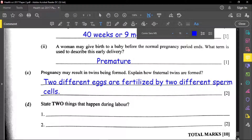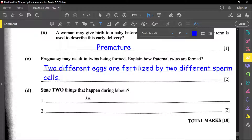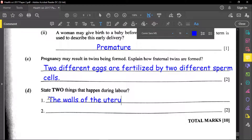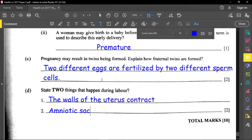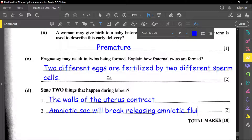The last part asks: state two things that happen during labor. First, the walls of the uterus contract. Second, the amniotic sac will break and release the amniotic fluid — this is what is called 'the water breaking.' Those are two things that happen during labor. That's everything — please do well in your examination, study well, drink a lot of water, take care of yourself and keep healthy. See you in the next review.